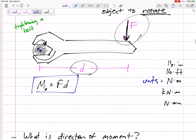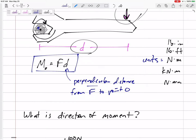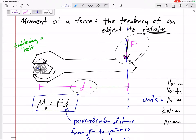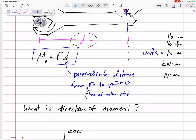But it's not exactly always force times distance. This distance needs to be the perpendicular distance — the perpendicular distance between F and the point O. Perpendicular from the line of action of the force. Here's the line of action of the force, and there's my perpendicular distance. So it's force times perpendicular distance. The larger the force, the larger the perpendicular distance, the larger the moment.